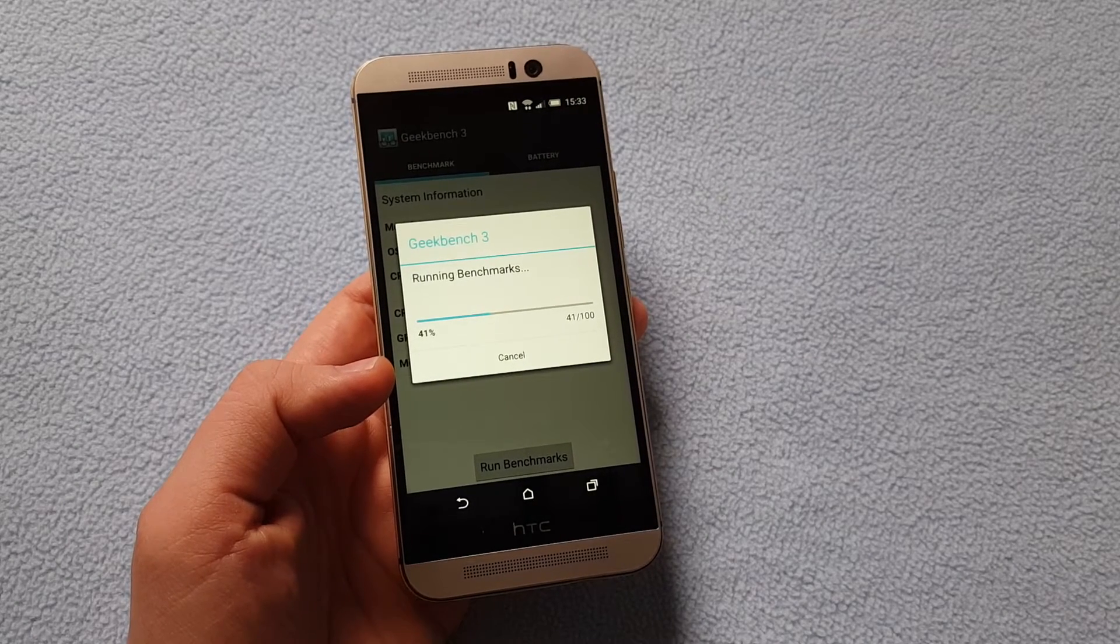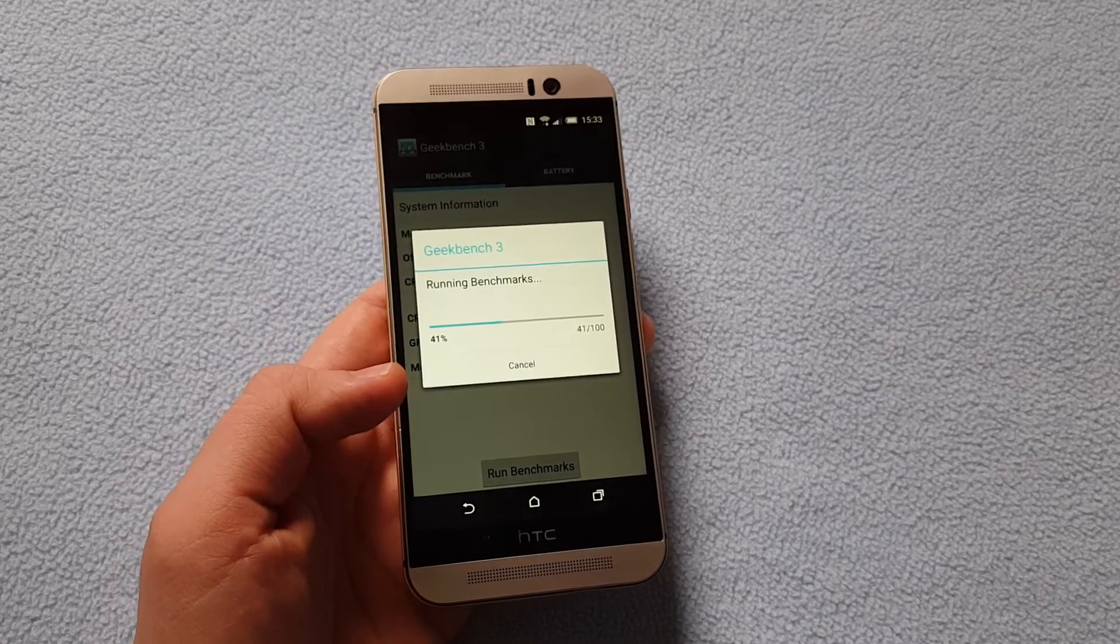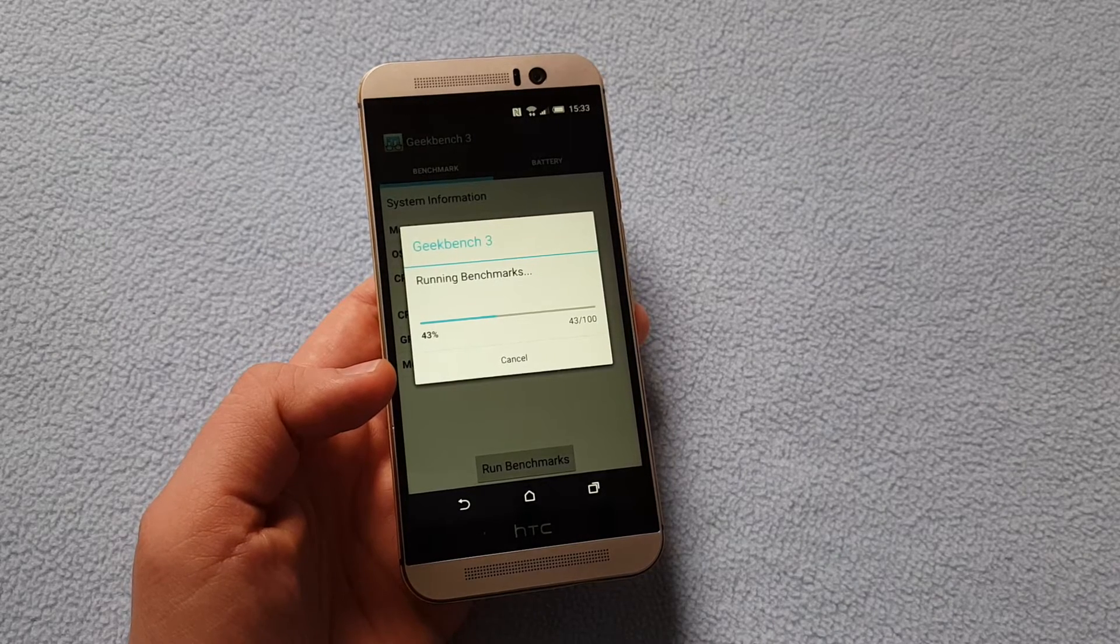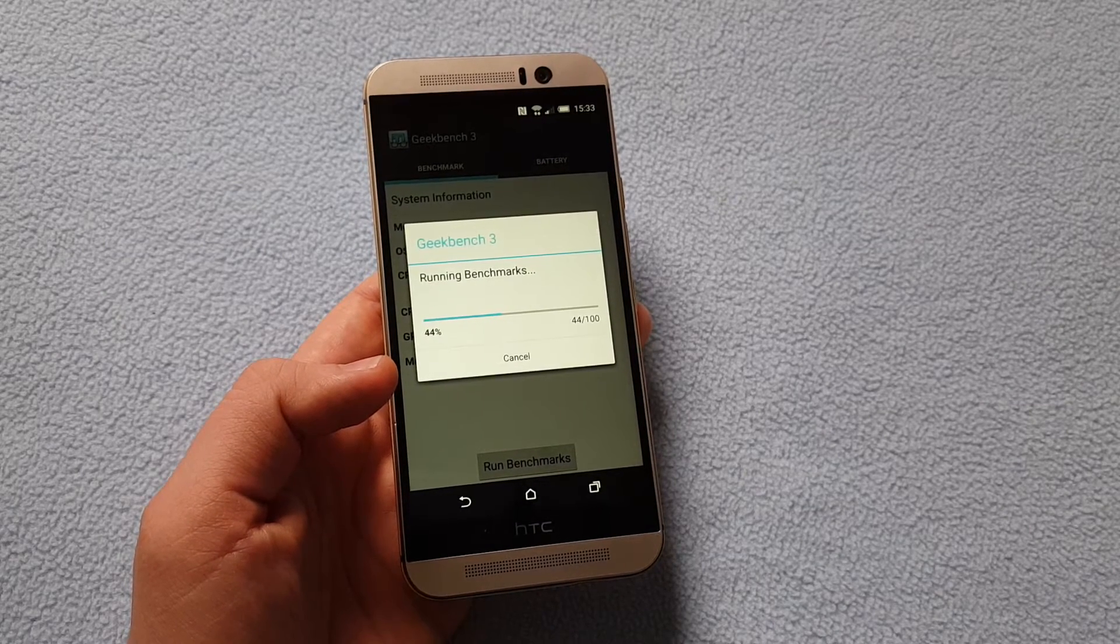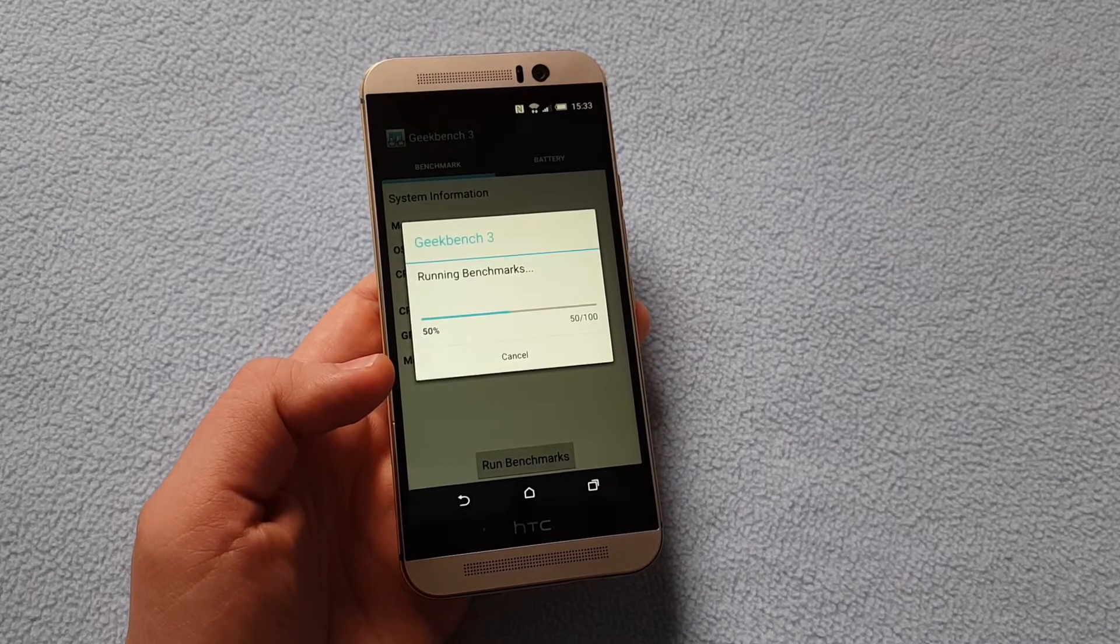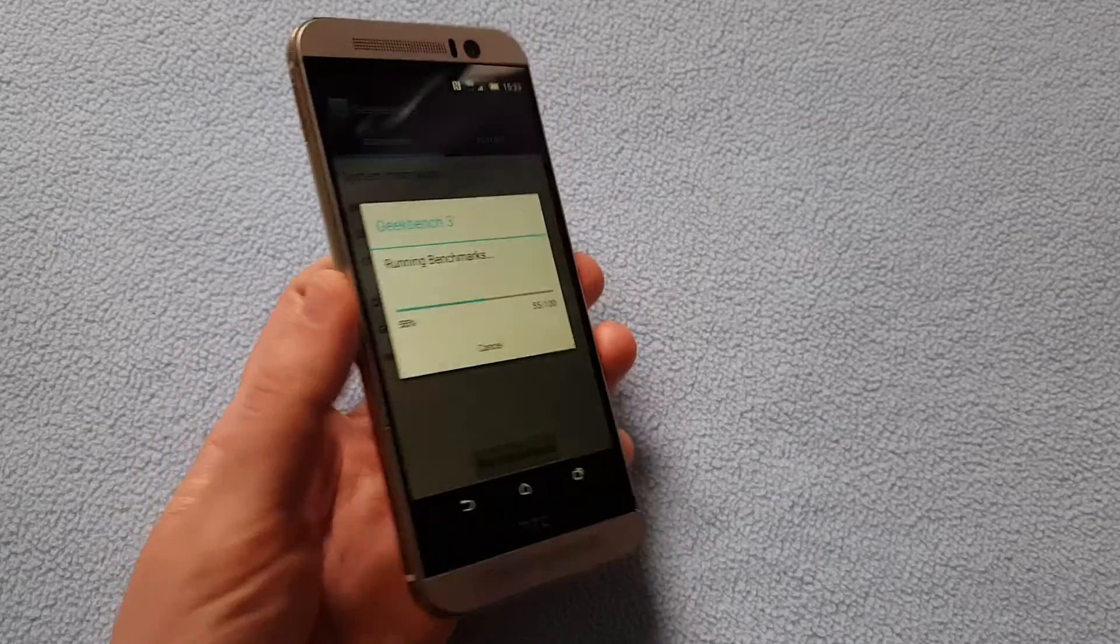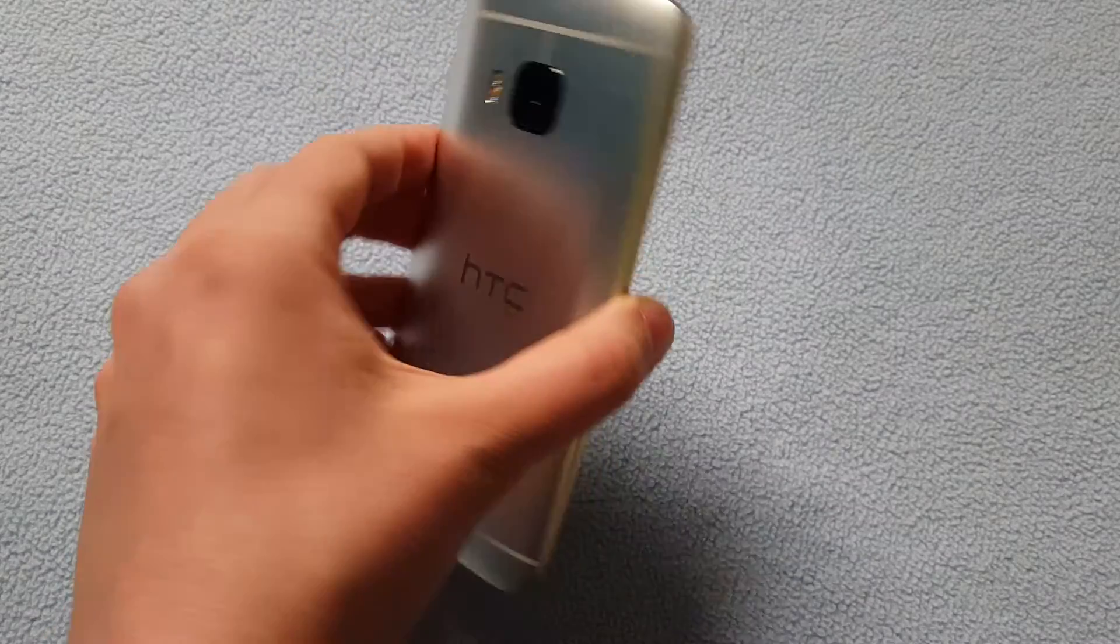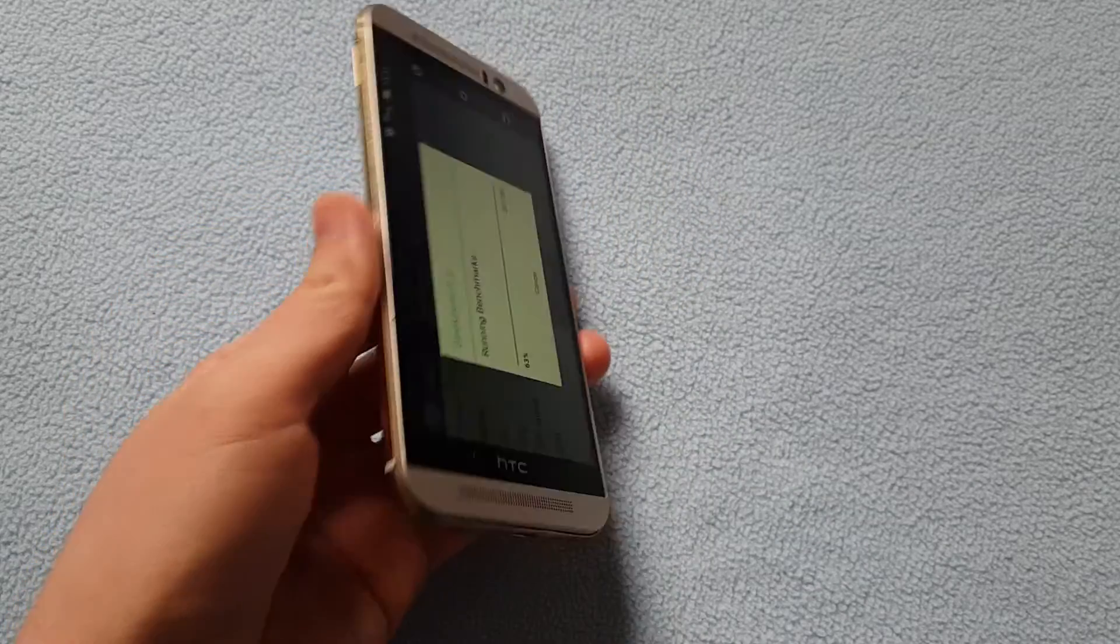We are almost halfway there. I have to say the HTC One M9 so far has been just giving us an underwhelming experience. I'm not very happy with the phone. It lacks speed and multitasking is not very good.